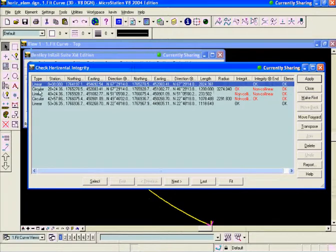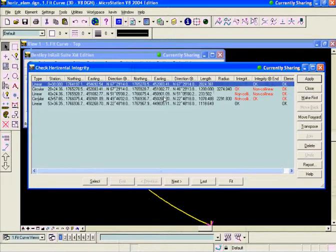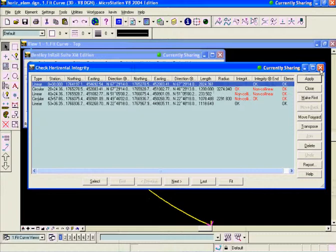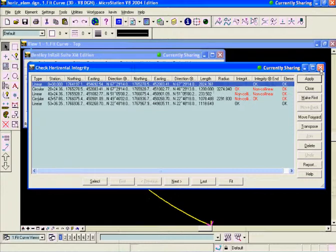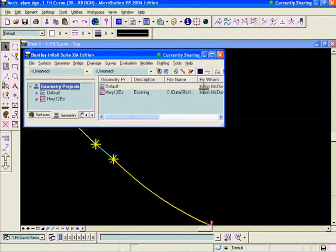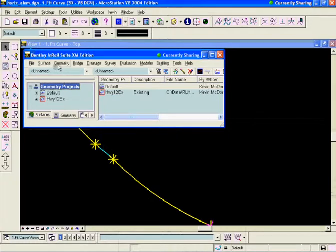So we have a bust between this linear here between these two circulars, it's just non-colinear. We'll have to do something to fix that. What we're being told is that we are going to be allowed to place another curve radius in there. So we'll get out of the Check Integrity dialog there. What we're going to do first is just delete that Horizontal Element that is causing the problem.